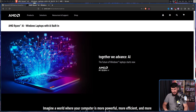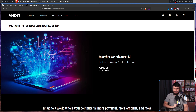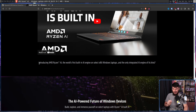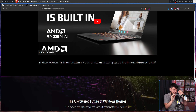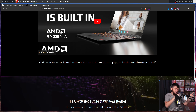Let's have a look at their propaganda page, better known as the marketing page. AMD Ryzen AI — Windows laptops with AI built in. Together, we advance AI. The future of Windows laptops starts now. Introducing AMD Ryzen AI, the world's first built-in AI engine on select x86 Windows laptops, and the only integrated AI engine of its kind. Let's just forget the fact that a lot of the AI work is done with CUDA — so if we just spin the marketing a certain way and call it a certain thing, that's technically true. But only technically.